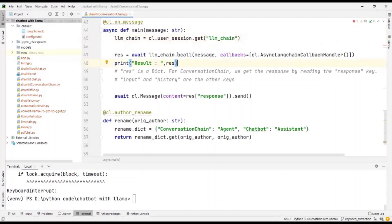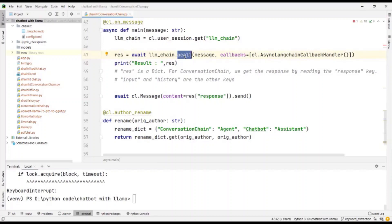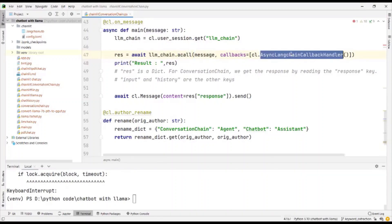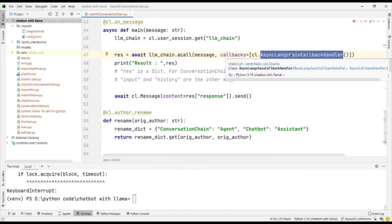LLM chain supports three classes for asynchronous processing. One is the a call, a predict and a run. And in that, we send the message and the async LLM chain callback handler.